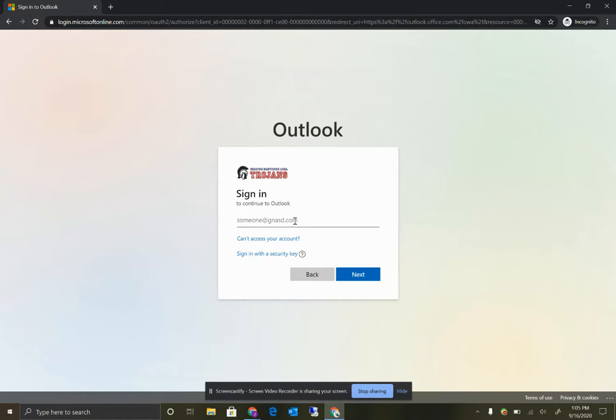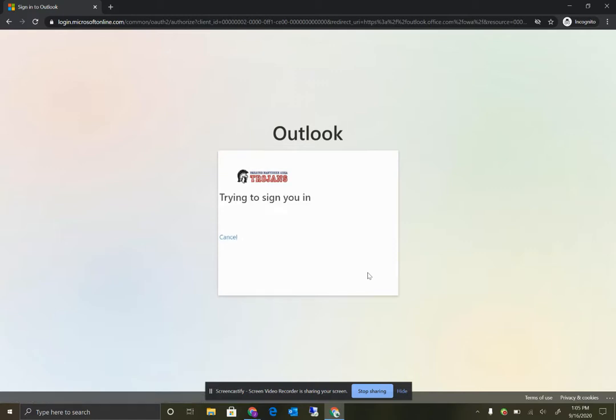So in our case, we have a testing student here that we've set up to show you how to use this. His name is John Smith, so we're going to sign in to his account, which is C28SmithJ at GNASD.com. Click Next.